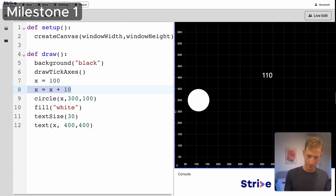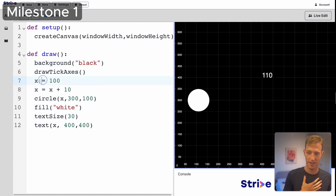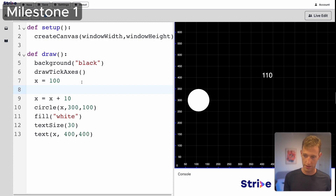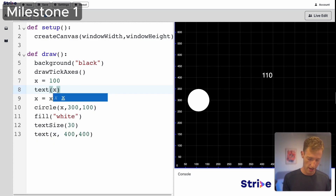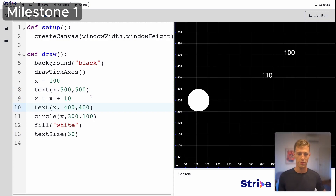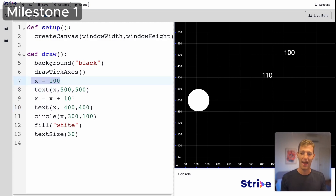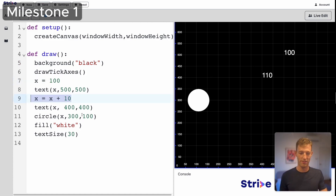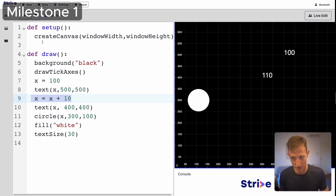But nothing is moving yet. Draw is running in an infinite loop, and what's happening is that x gets set to 100, then increased to 110 — but then the loop jumps back to the top and x gets reset to 100 again. So it's just going 100 plus 10 equals 110 over and over, and we keep resetting.